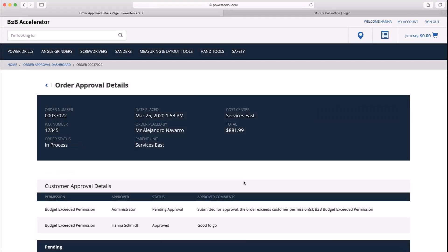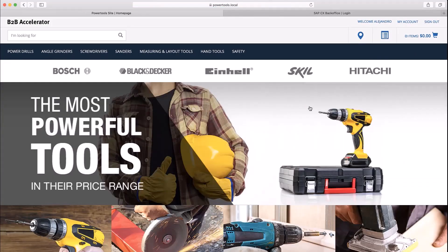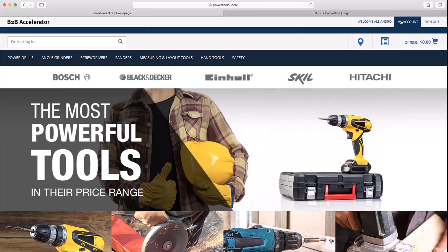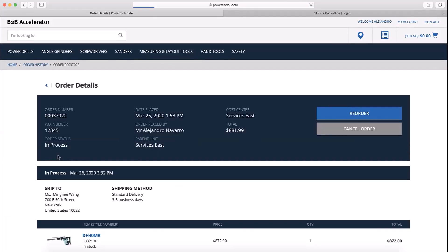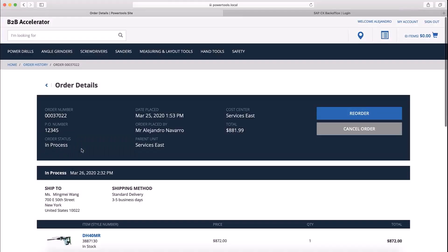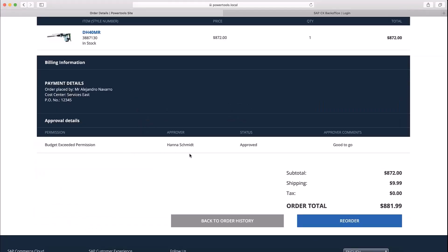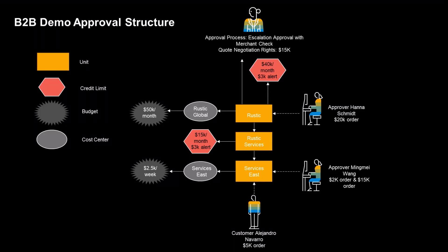Once Hannah Schmidt has approved the order, I can log back in as Alejandro to see how her approval affected the order. I go to the order history and I can see that the order status is now in process, which means Alejandro's order was approved. The B2B order approval process is a highly configurable process that is defined in an XML file.